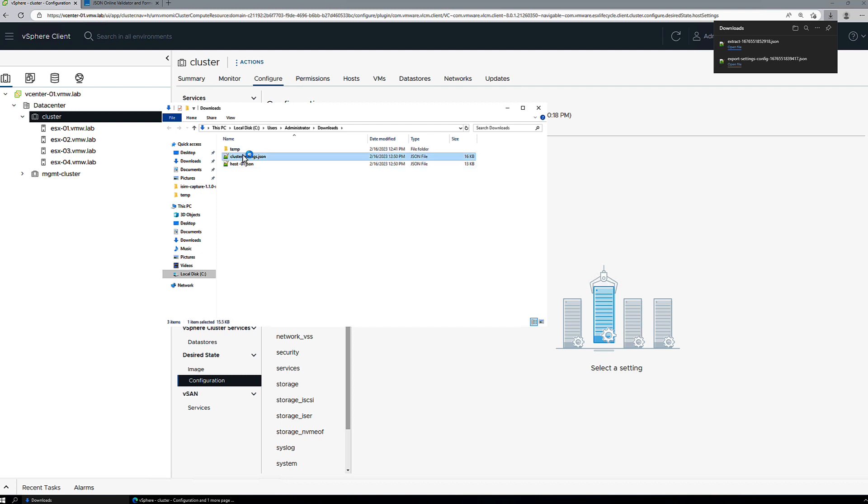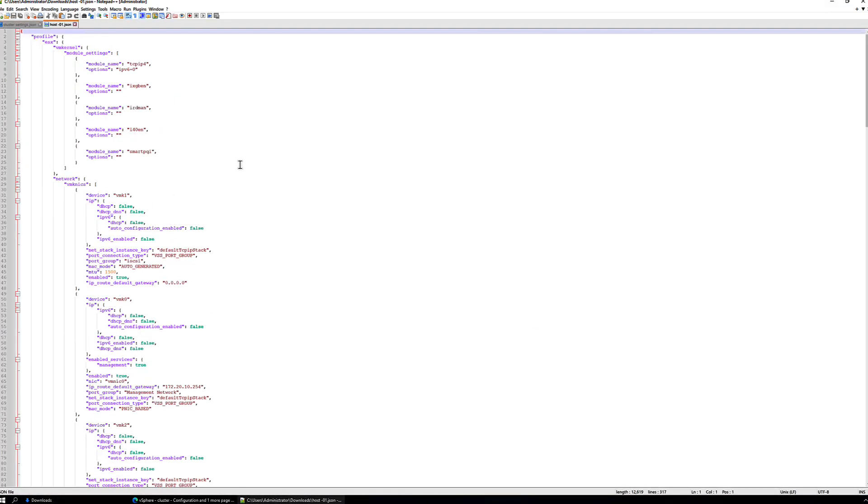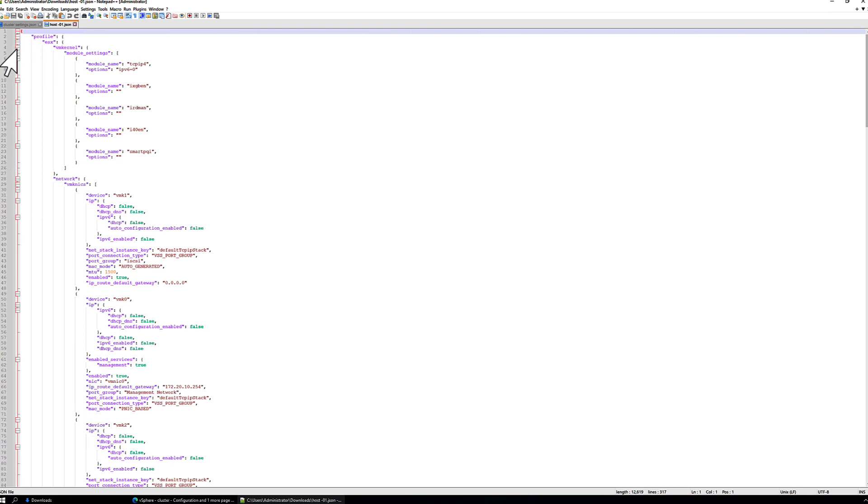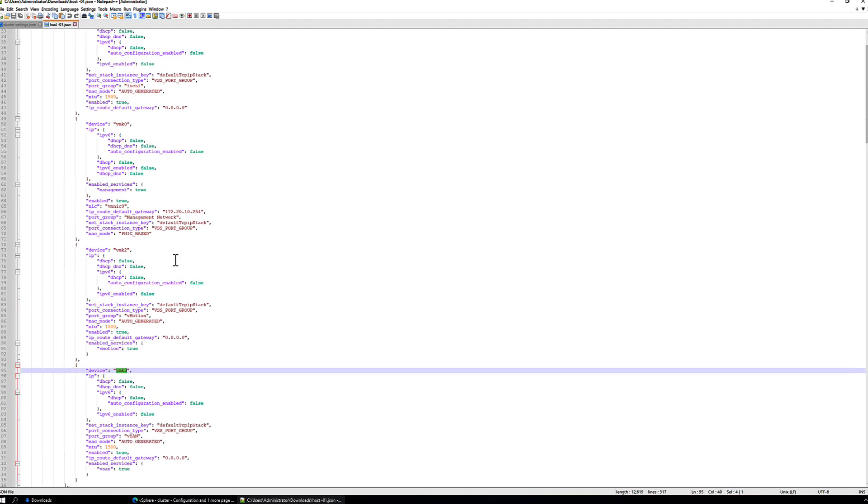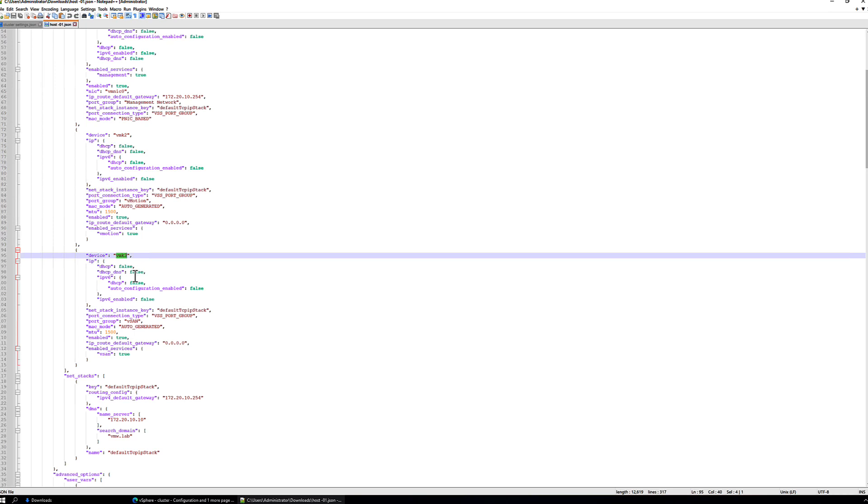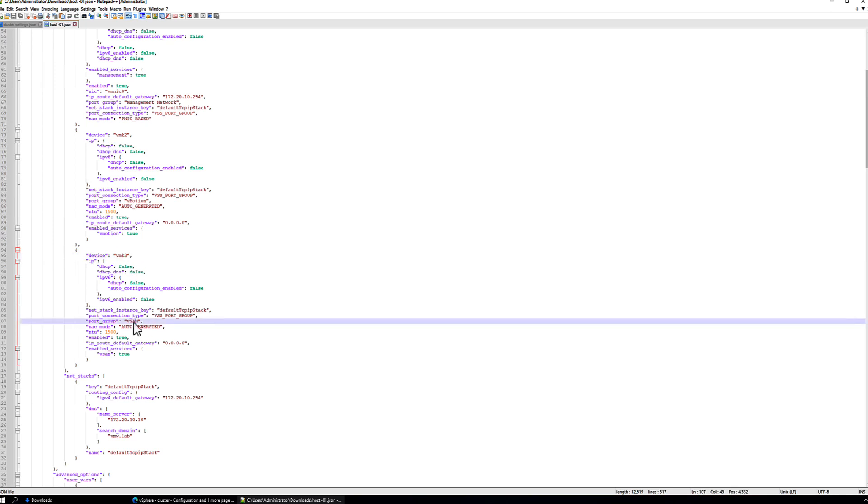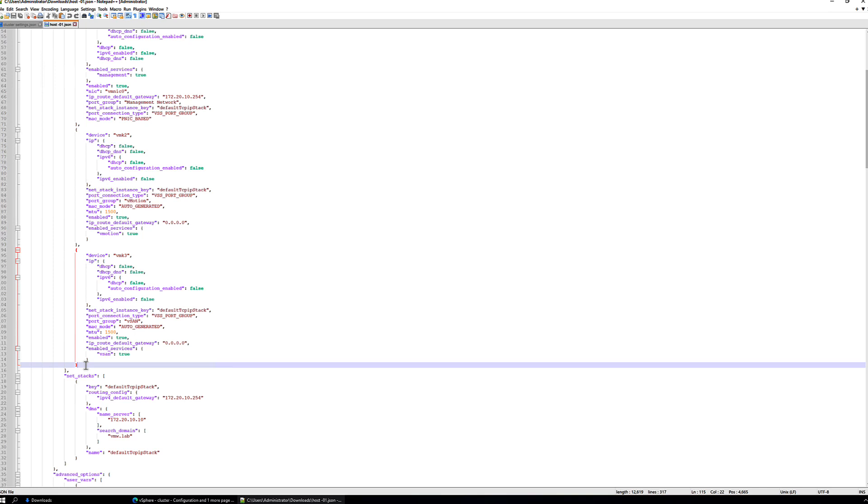So let's open up both of these. So if we look at host01's settings, we can minimize some of these like VM kernel. Now looking at VMK NICs, we see VMK0, VMK2, VMK0, 1, 2, and we have our new one VMK3. And the settings, it's on the vSAN port group, it's enabled for vSAN services. So this is going to be a section that we're going to need to add to our cluster configuration document.